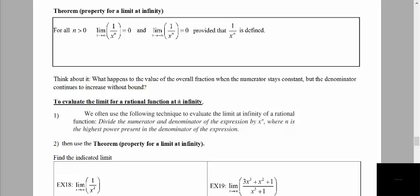Now we're going to look at a theorem — this is the property for a limit at infinity. We're looking at evaluating a function as x goes towards positive infinity or as x goes toward negative infinity. This theorem is what we're going to use for the rest of this section.